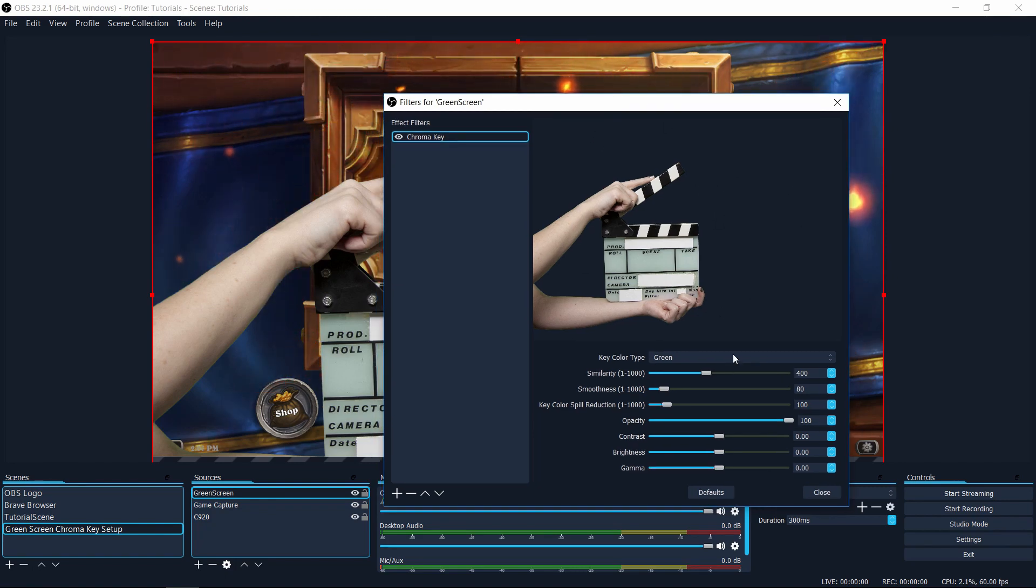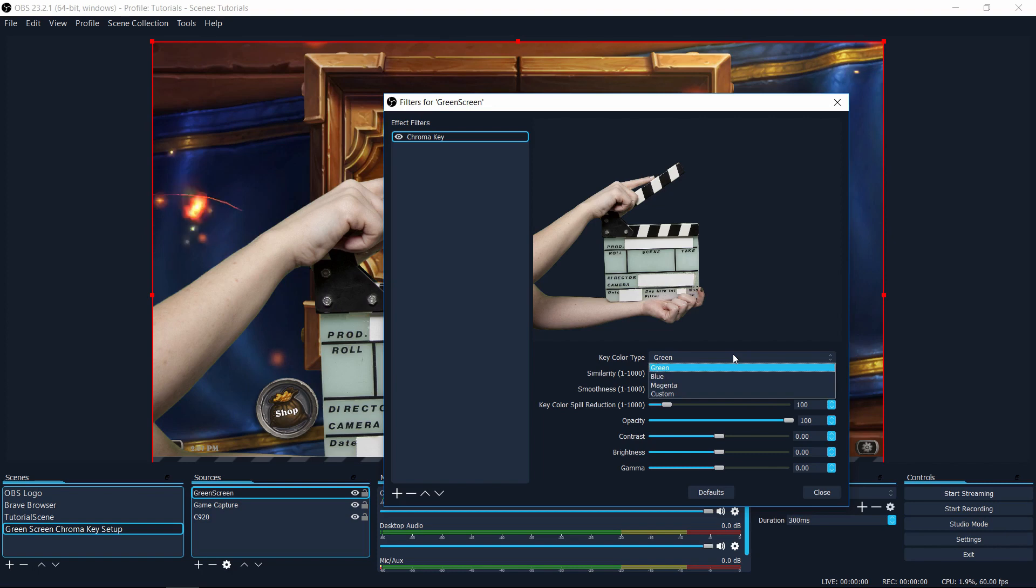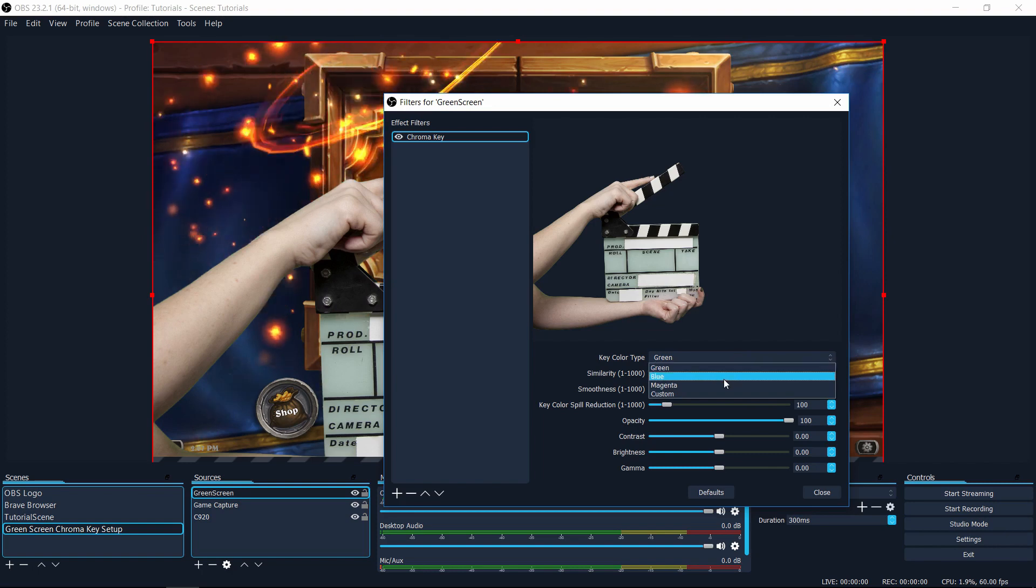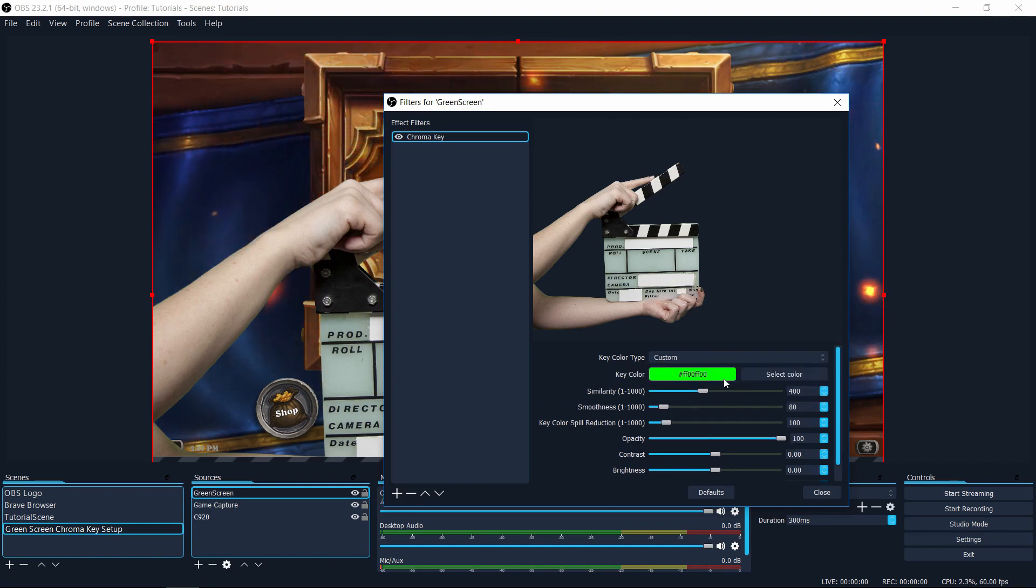But if for some reason the color you're trying to filter out isn't the default green, or it's not even green at all, you can select from the key color type to a different color, like blue, magenta, or custom color.